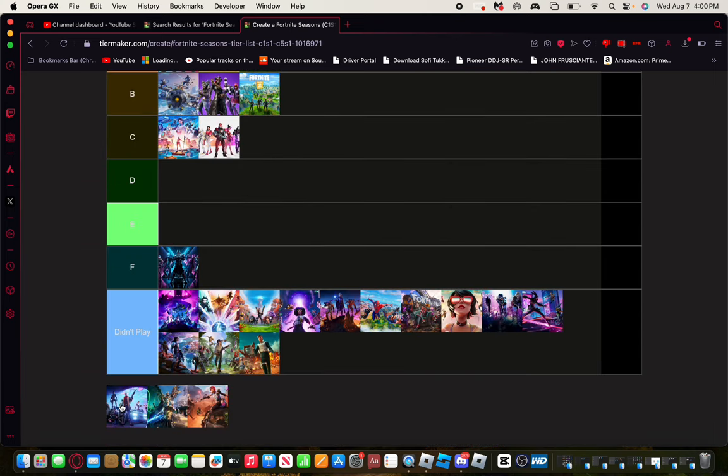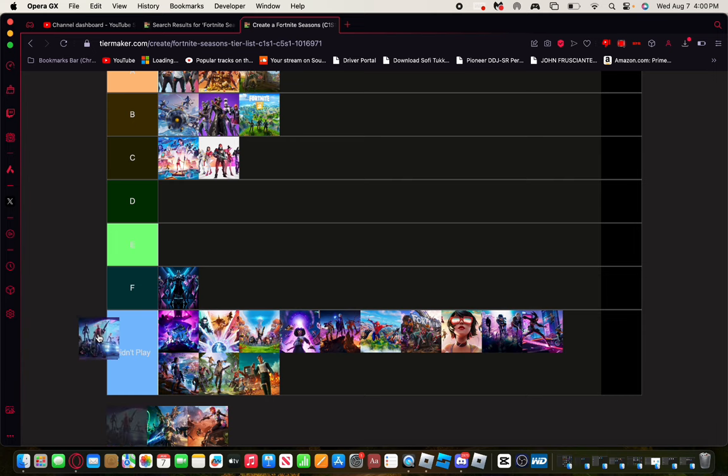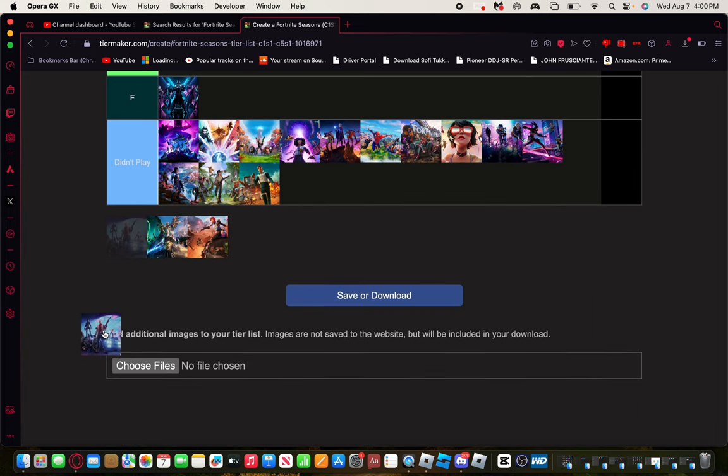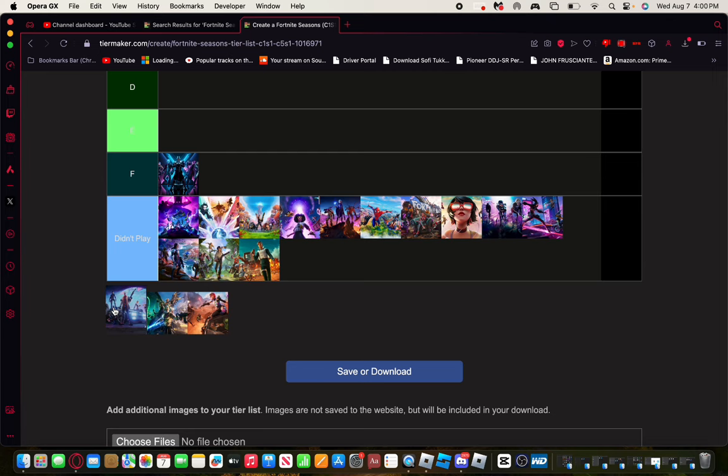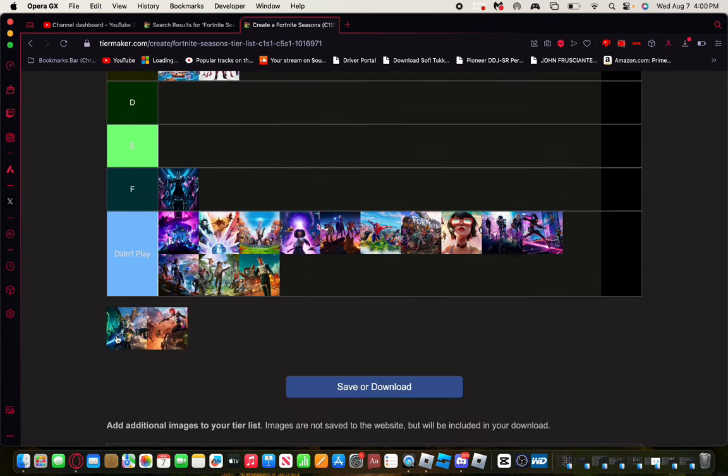Chapter 5 Season 1. Now I think this is the best season out of Chapter 5 so far. I think it was cool that they added modded weapons. This is when I actually started playing Fortnite back, to play Fortnite recently this season. Yeah, I'll give it a B.